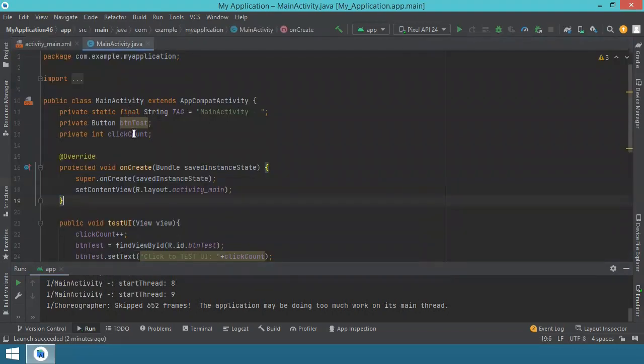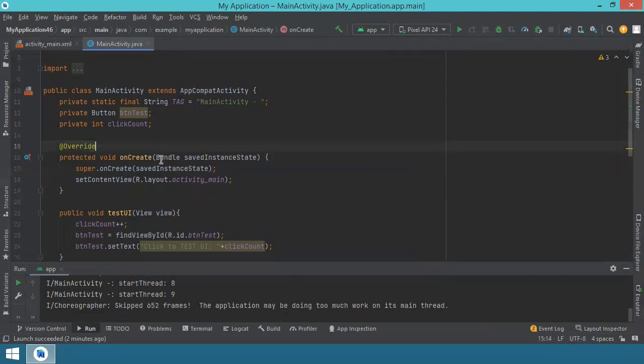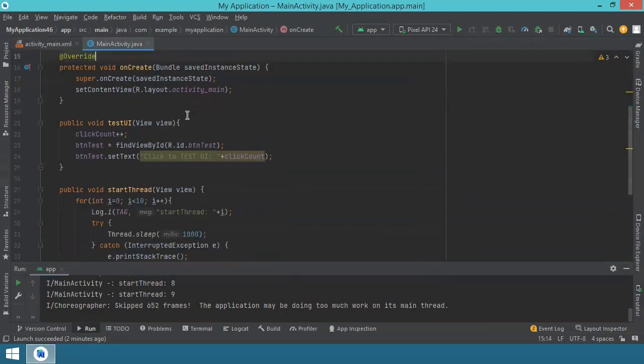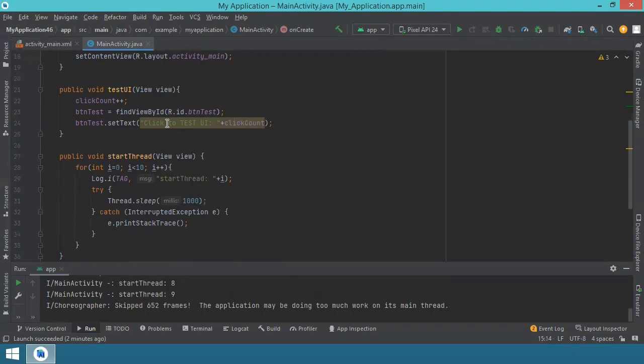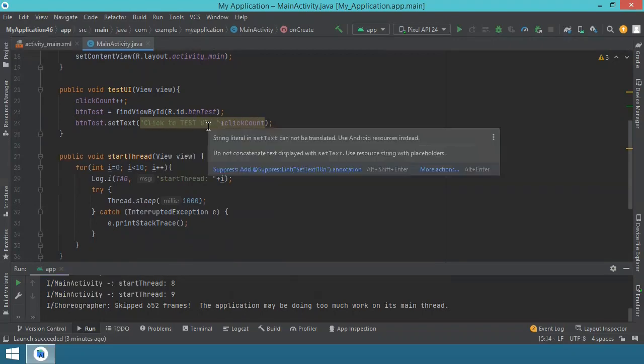You have some variables. It's only one activity. You have the onCreate method with not much happening. And then you have this test user interface button. This increments the count, just a simple variable, and then we display on the button. So we change the text on the button, the button being just like any other view, just like a text view. You can use the setText method and you can change its text content, whatever is displayed in the button.